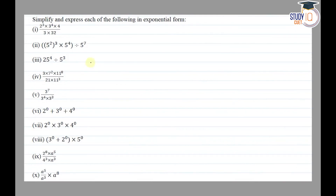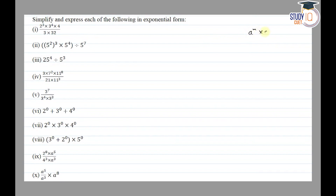Hello everyone. This question appears in Class 7 NCERT chapter on Exponential Power — this is the second question of Exercise 13.2. The question says: simplify and express each of the following in exponential form. The law we use is: a raised to the power m into a raised to the power n is equal to a raised to the power m plus n.